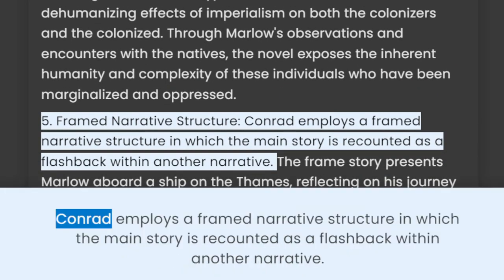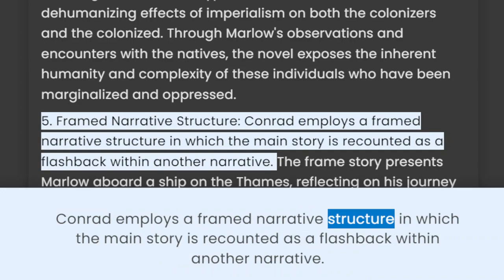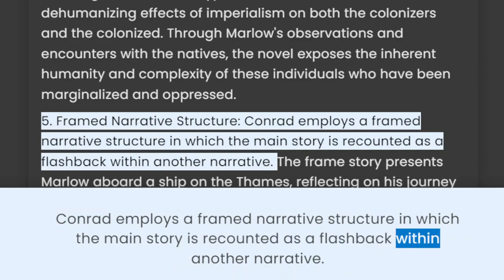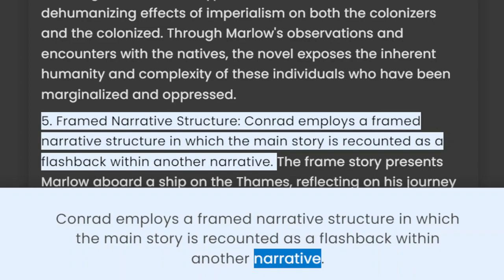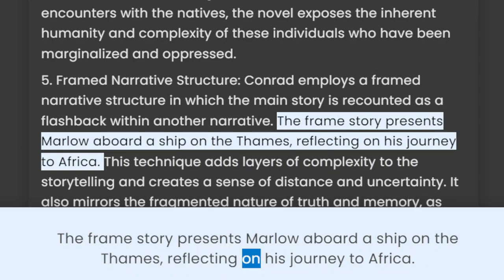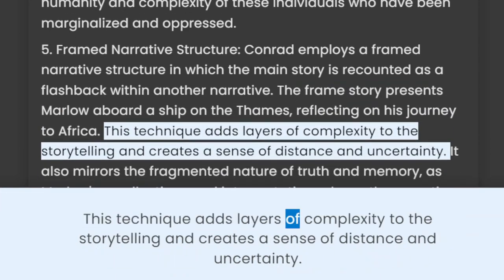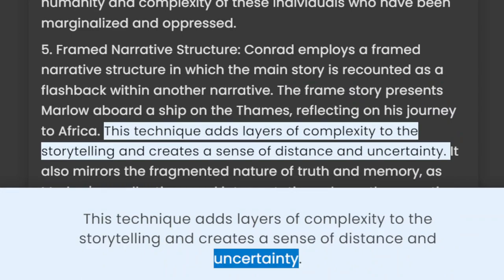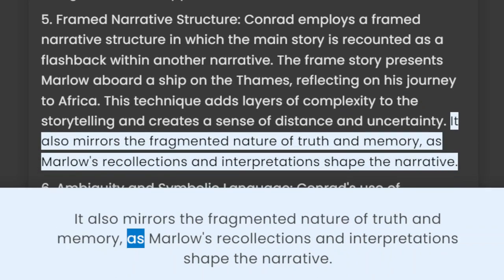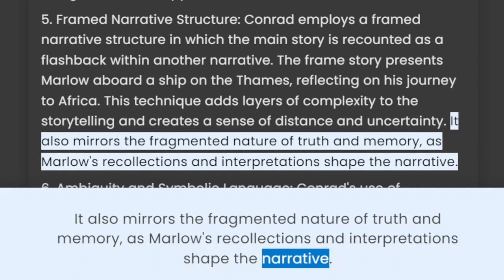Conrad employs a framed narrative structure in which the main story is recounted as a flashback within another narrative. The framed story presents Marlow aboard a ship on the Thames, reflecting on his journey to Africa. This technique adds layers of complexity to the storytelling and creates a sense of distance and uncertainty. It also mirrors the fragmented nature of truth and memory, as Marlow's recollections and interpretations shape the narrative.